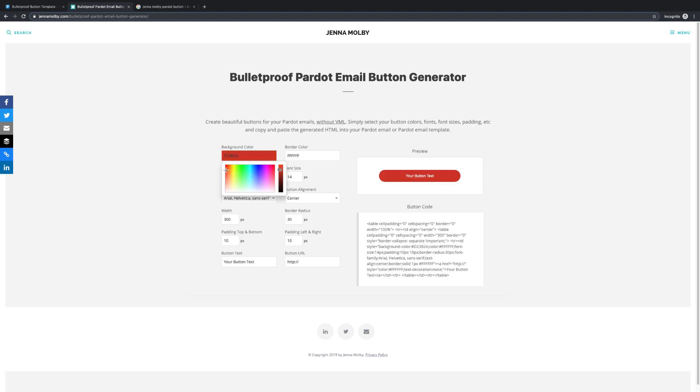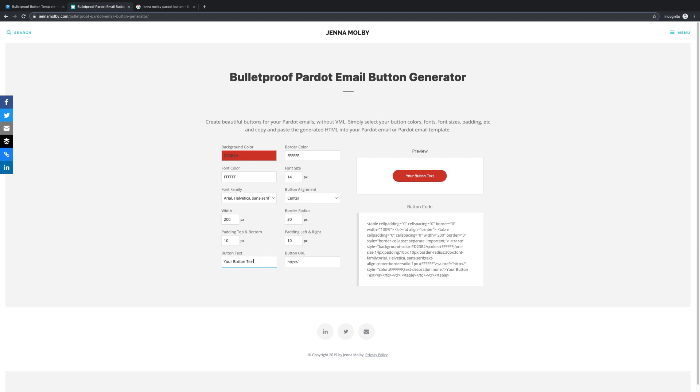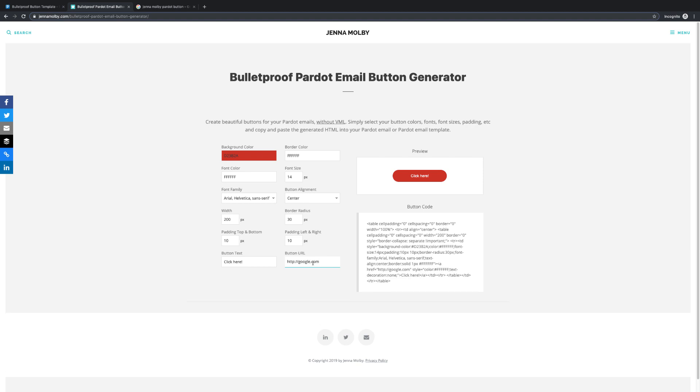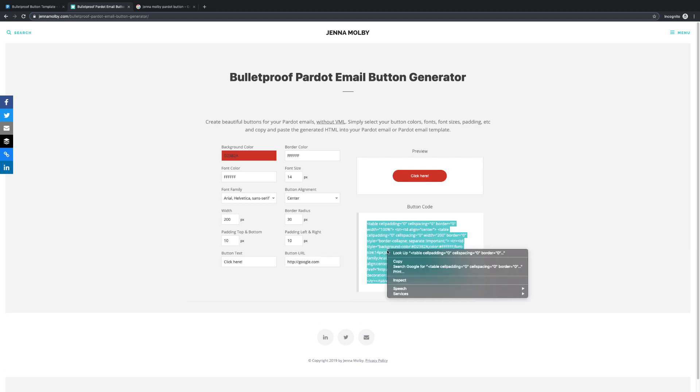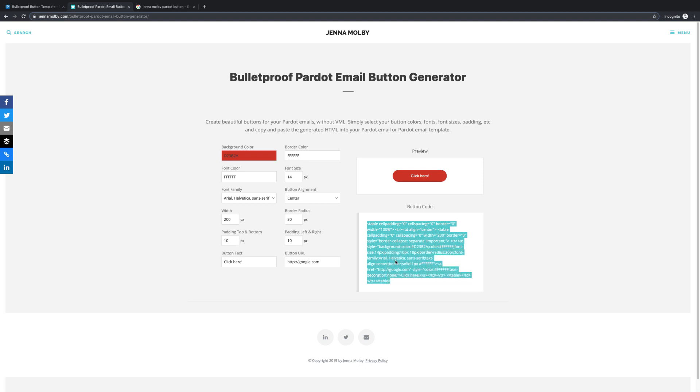Adjust each field on the generator, and note how this is reflected in the button code on the right. Once your button looks as desired, simply copy the HTML button code and paste it into the HTML section of your Pardot email, where you'd like the button to appear.